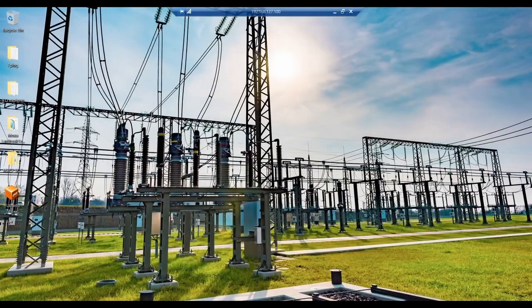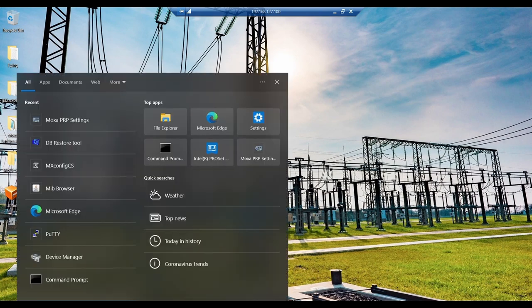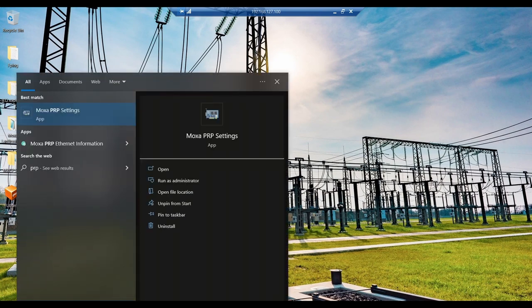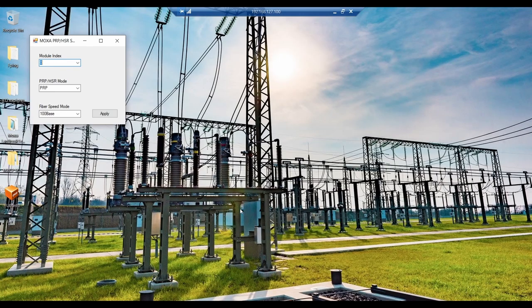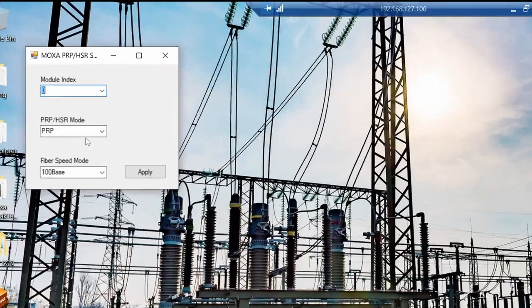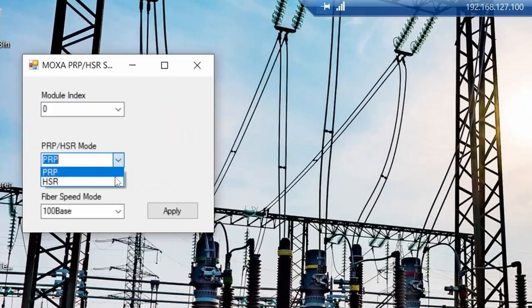Let's configure all devices to HSR mode now. To set up HSR on DA820C, we need to run Moxa PRP-settings utility and set the mode to HSR from here.